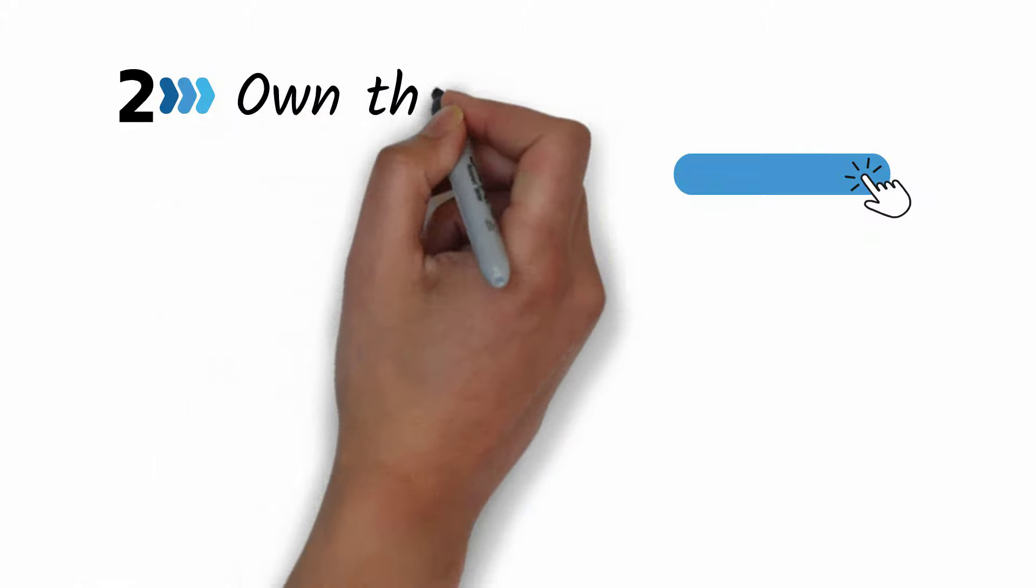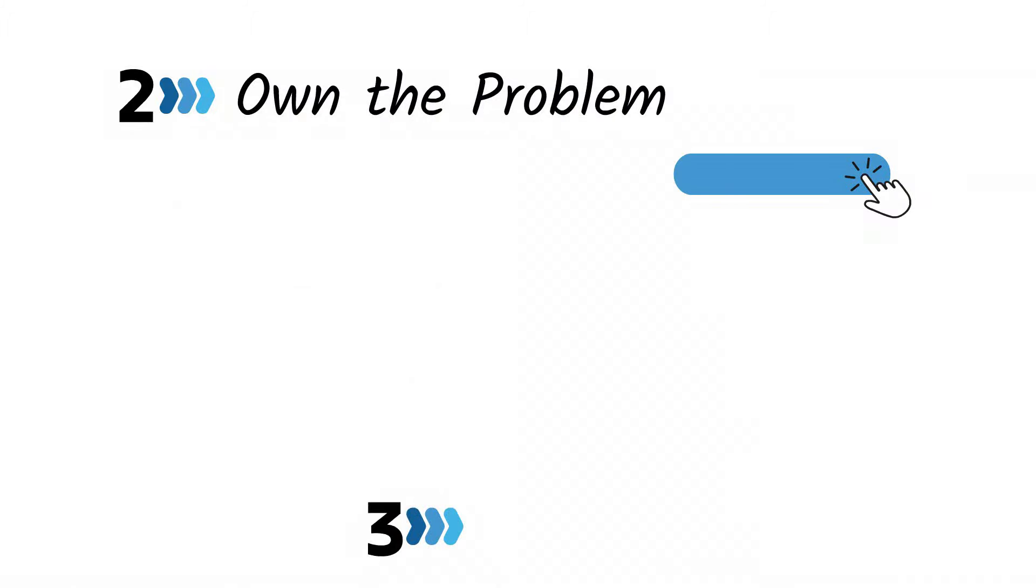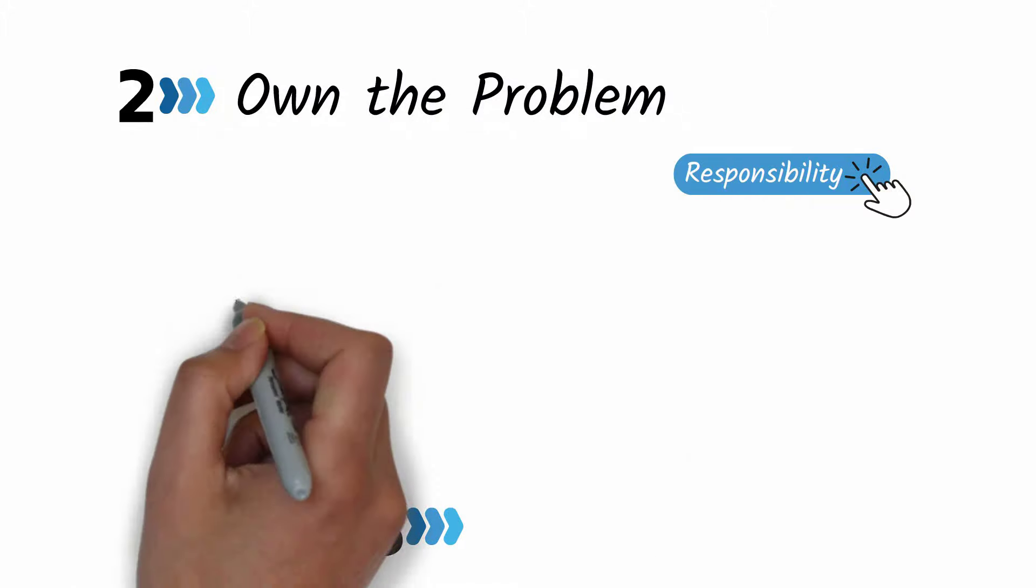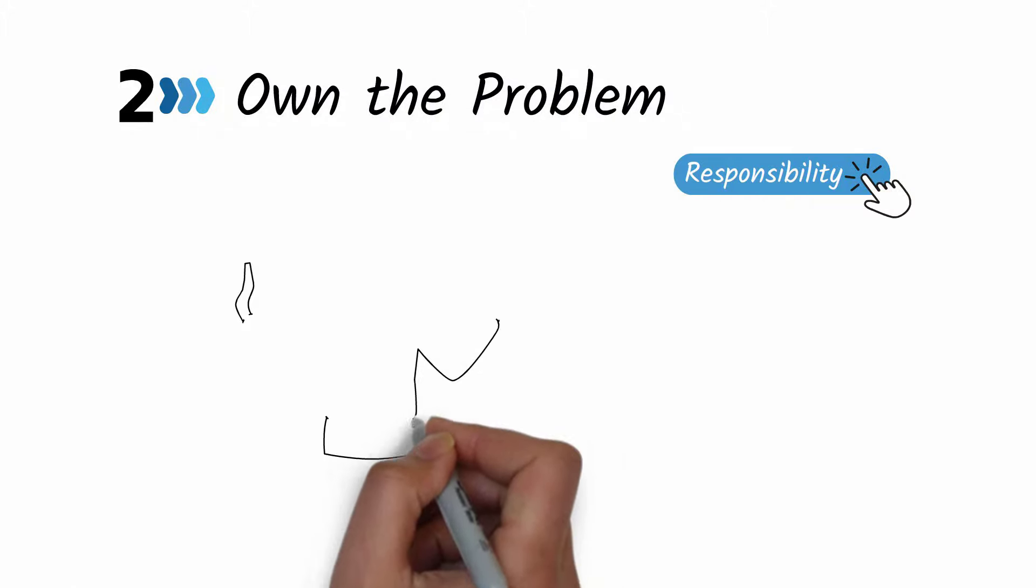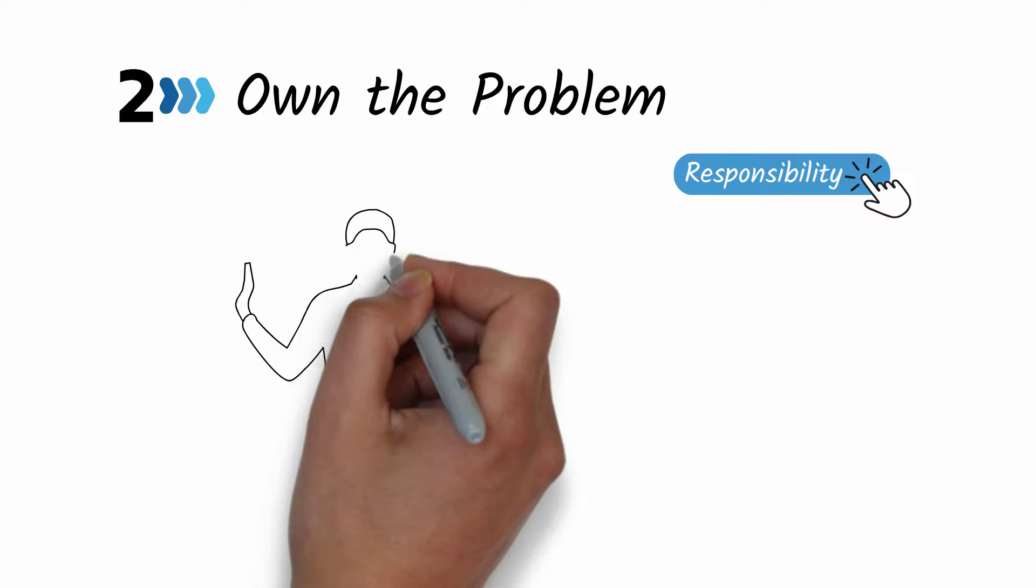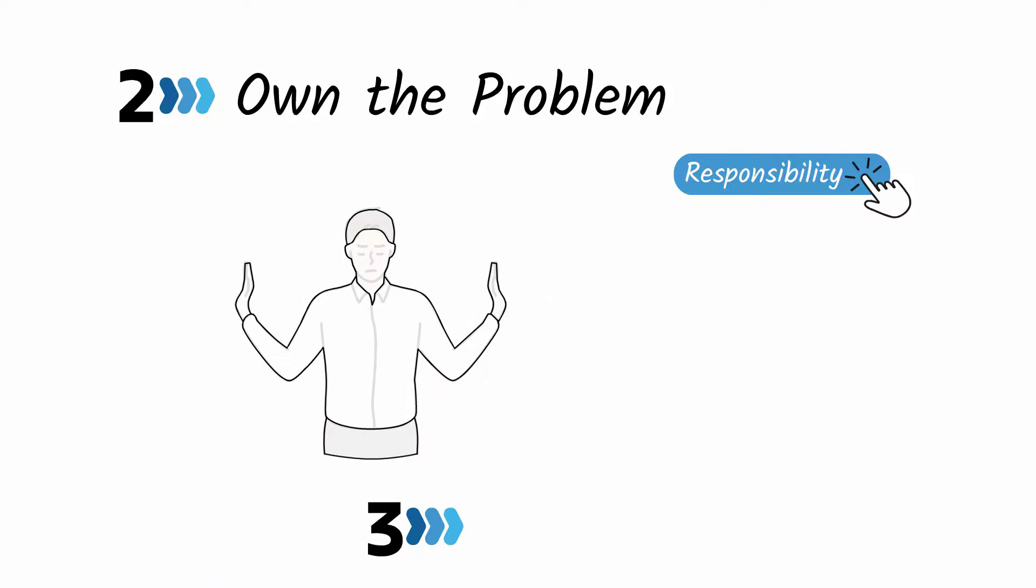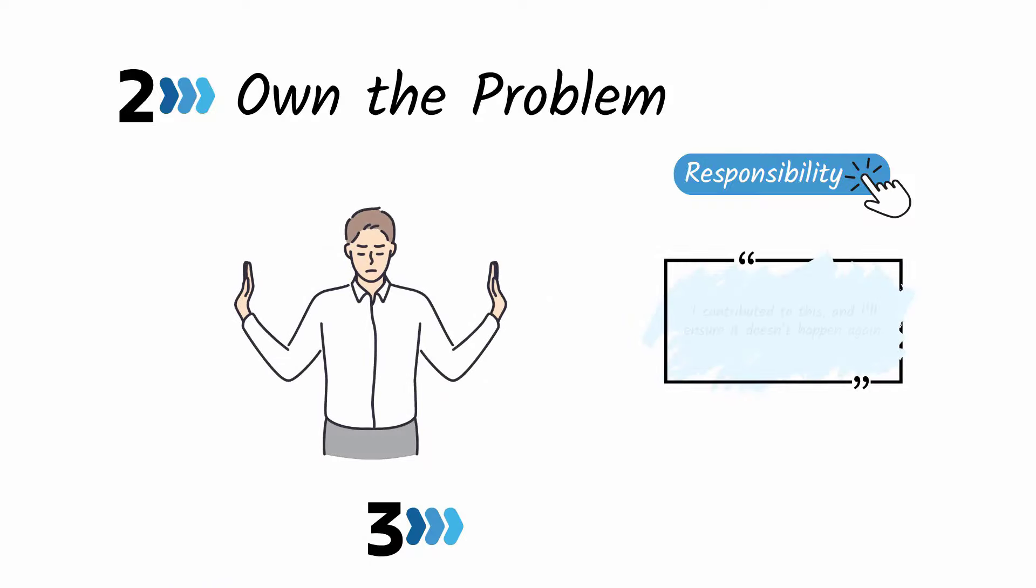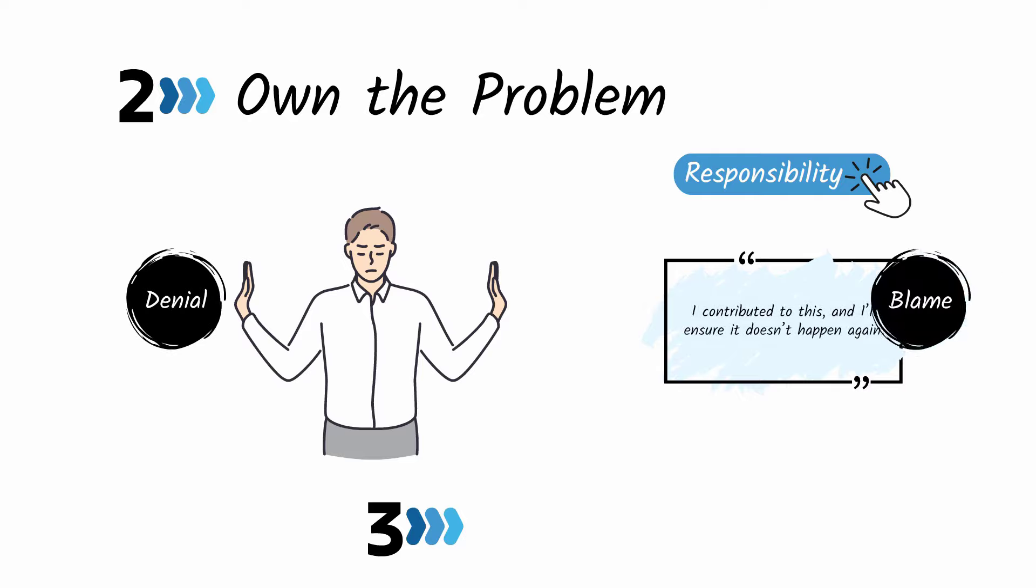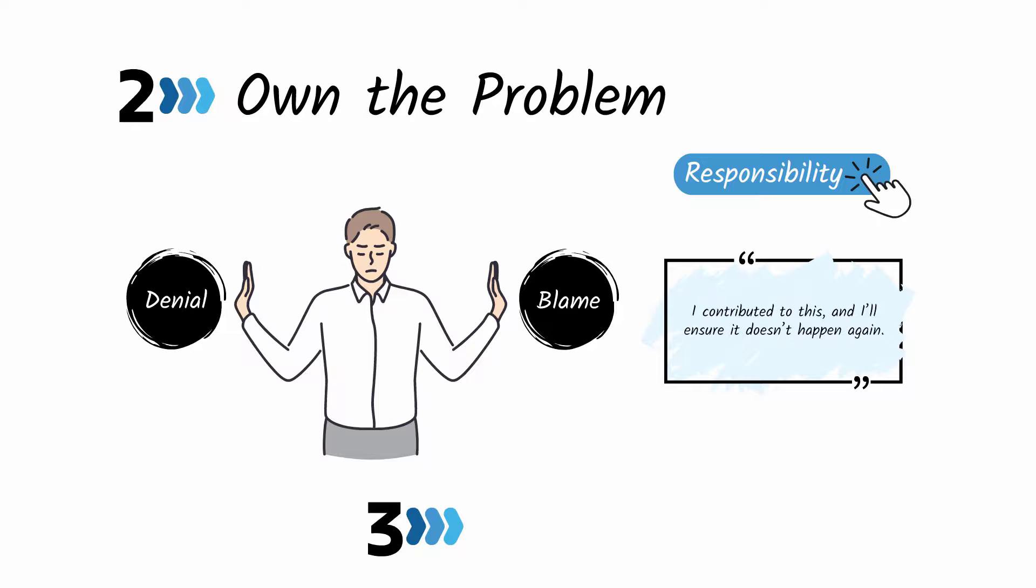Step number two: they own the problem. They take responsibility for a problem and let the sting of that ownership set in for a few seconds. Then they use that as motivation to take action and prevent it from ever happening again. This mindset skips the denial and blaming stages and allows them to fix issues faster.